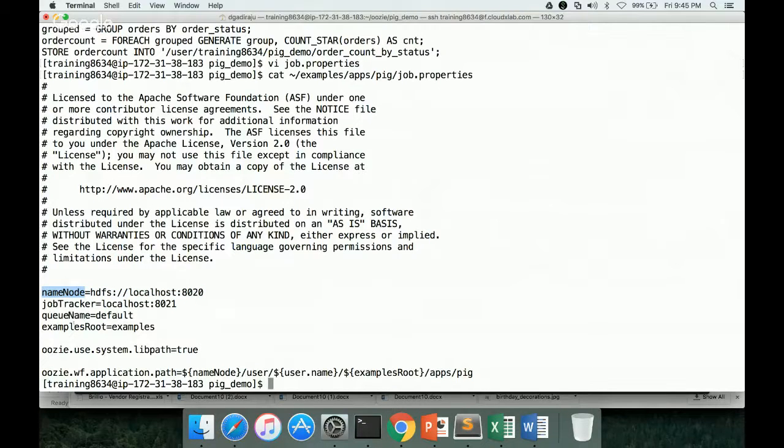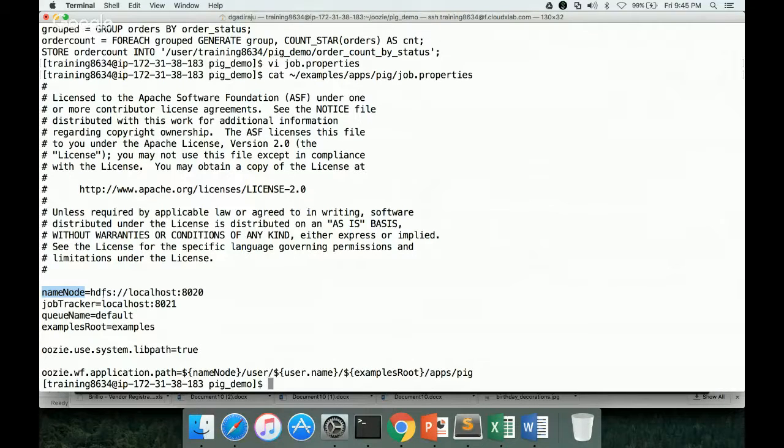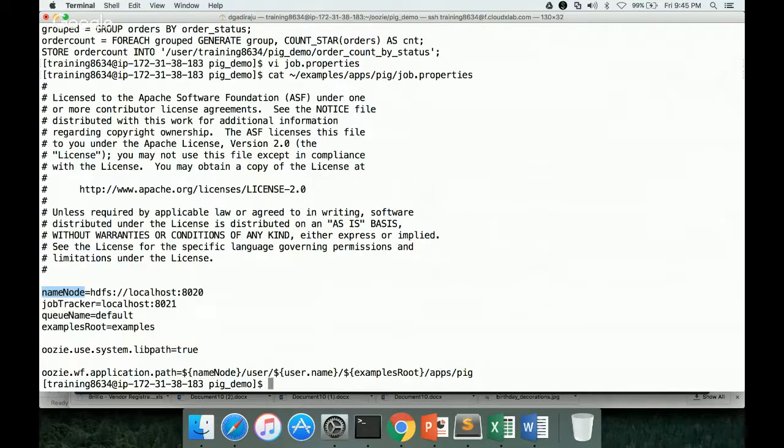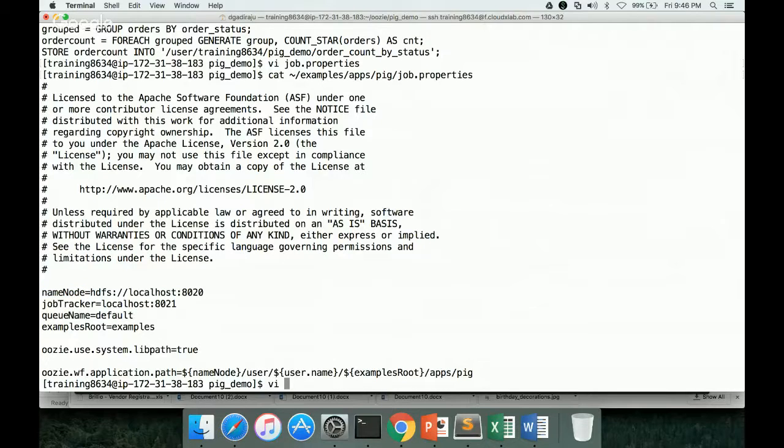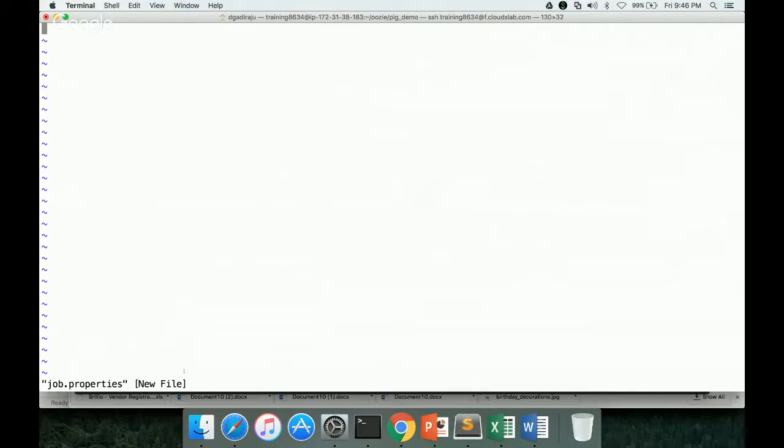So name node, job tracker, queue name, examples root, and whatever they are required, you need to have those. And these two are mandatory, the rest of the stuff are not mandatory. You can actually have hardcoded values in workflow.xml, but Oozie.use.systemlibpath and Oozie.wf.application.path are the parameters which you need to pass with appropriate values. For application path, we have to give the location of our application in HDFS. So now let us start developing similar file for our demonstration, where we will be integrating PigScript with Oozie. So vi job.properties is the file name, or you can give any name. This file has to be passed as part of config while running Oozie workflows.